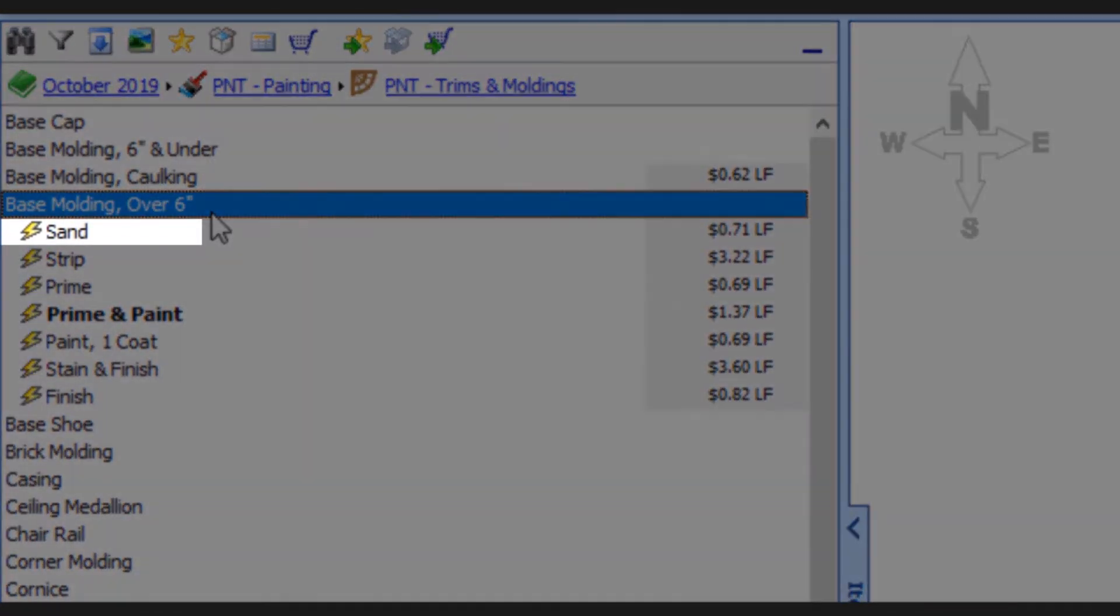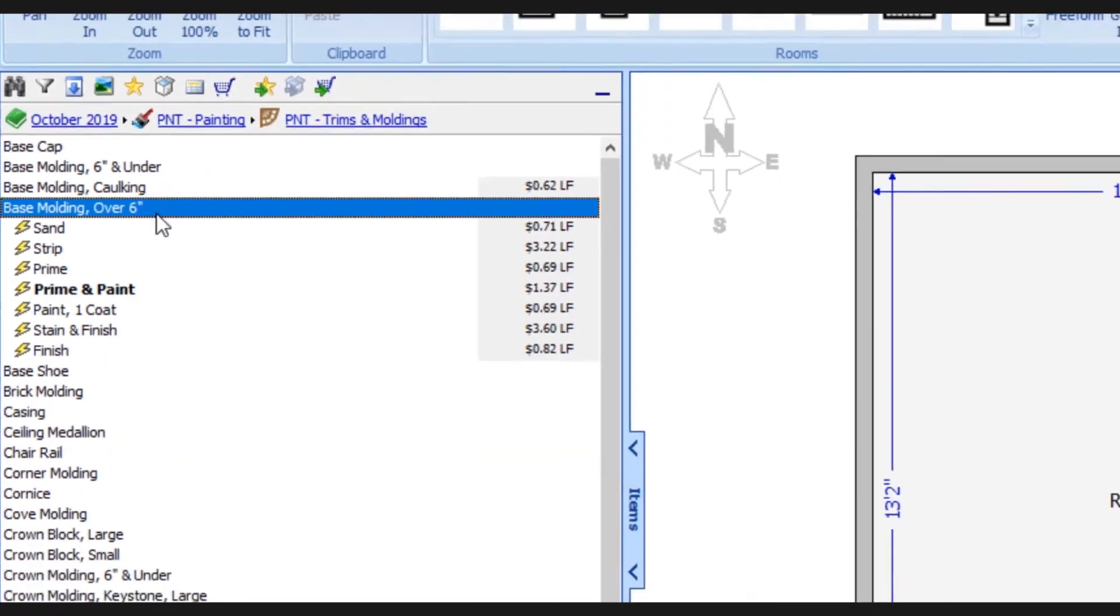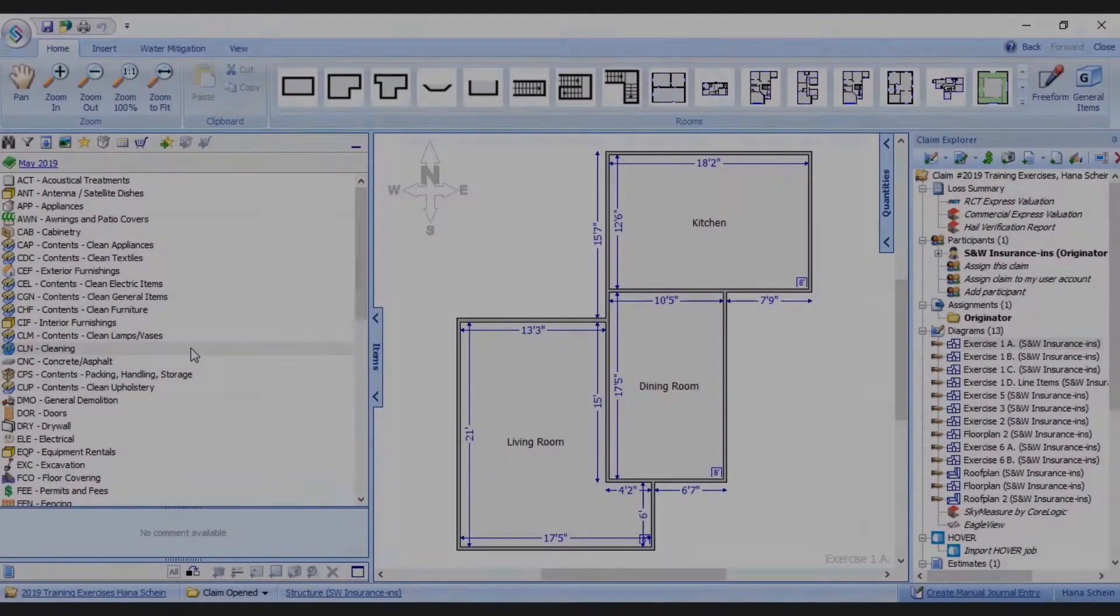And now when I select an item I have all of these different actions—sand, prime and paint, stain—all available to me from one common place.